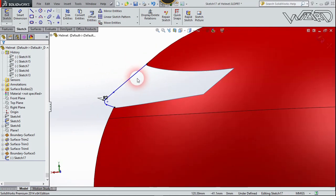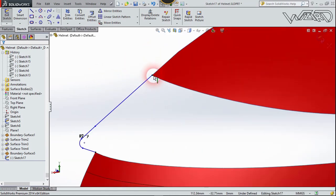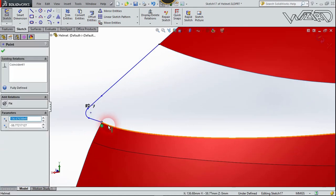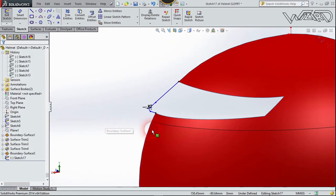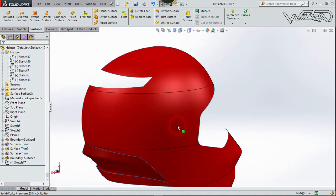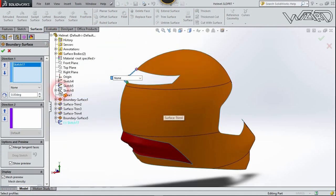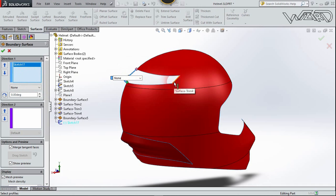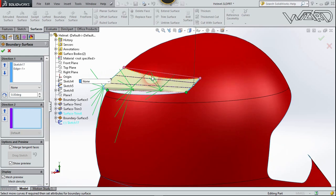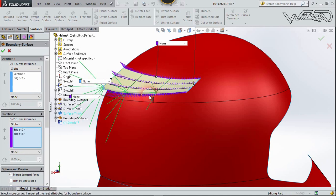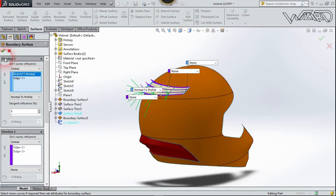Again on the same front plane, create this 2D sketch. Apply Coincident relationships between each point and its corresponding edge — this point and this edge, this point and this edge, and this point and this edge. Exit the sketch, choose Boundary Surface, select this sketch for Direction 1, and for Direction 2, select this edge and this edge. Set Normal to Profile for sketch 17 and confirm.